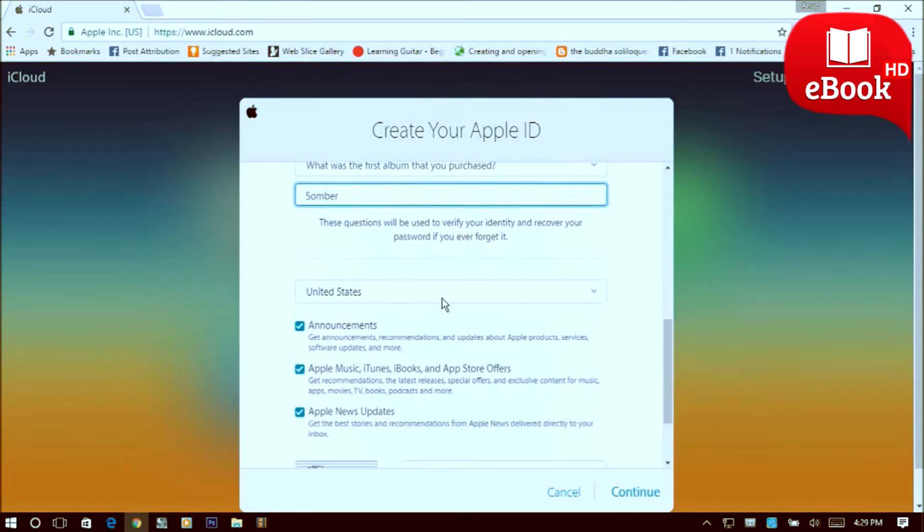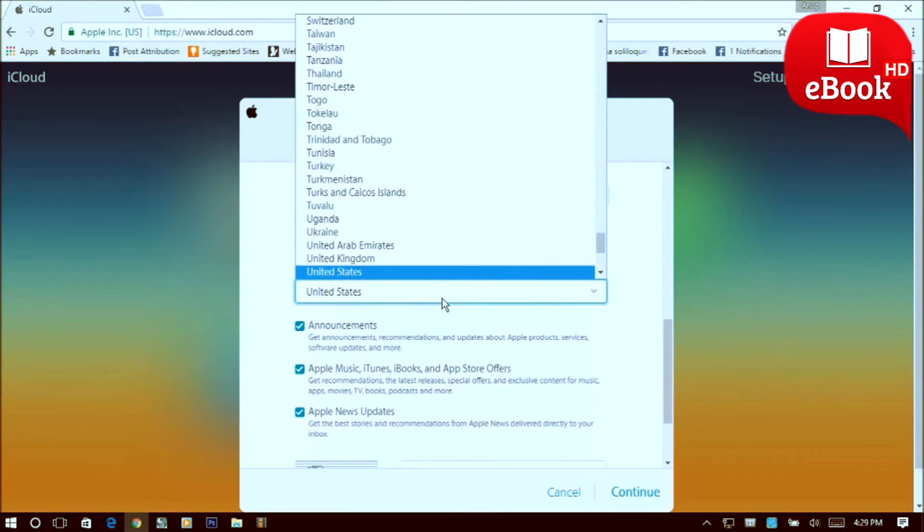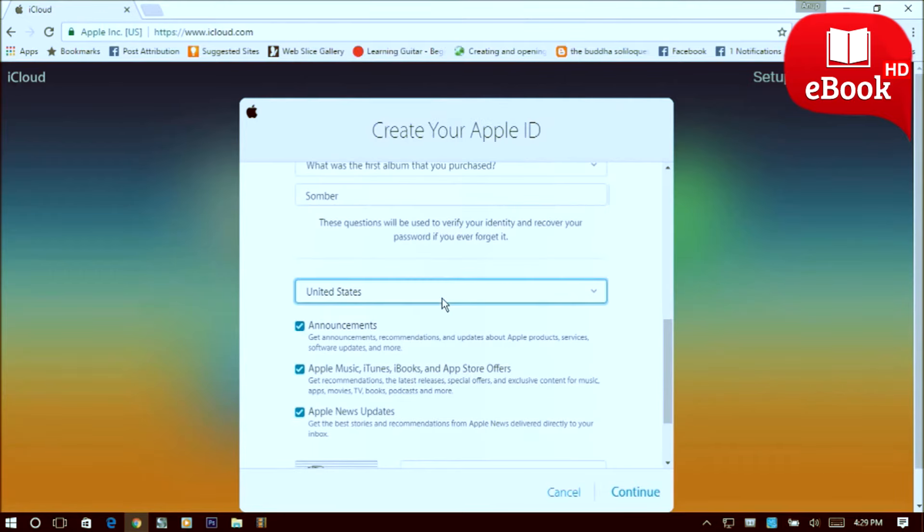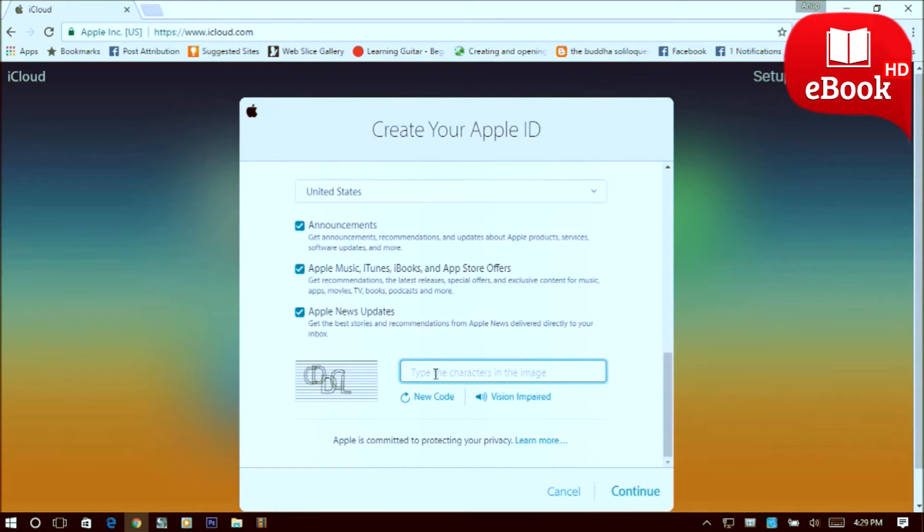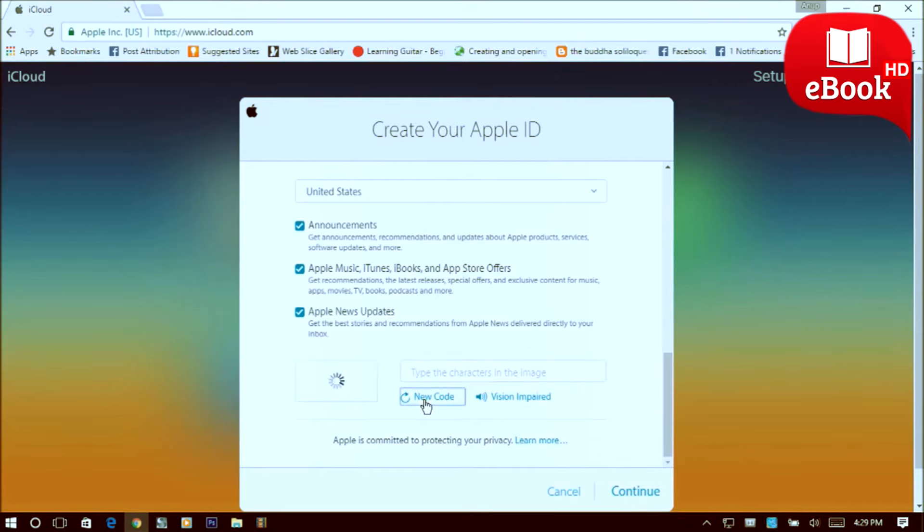Select your country, then type in the captcha code whatever you see in that box. If you do not understand what you see in the box, you can just click new code button over here and generate a new code and type in.